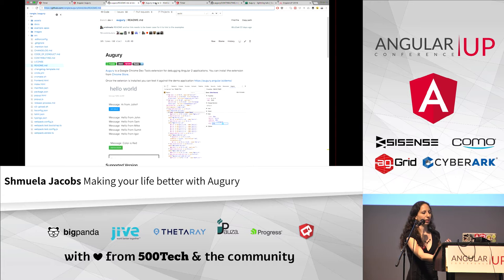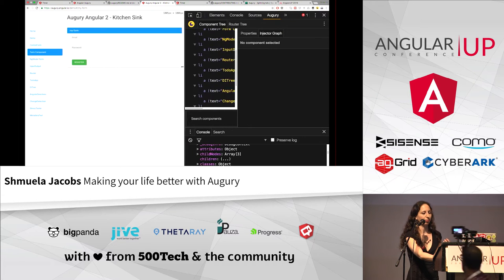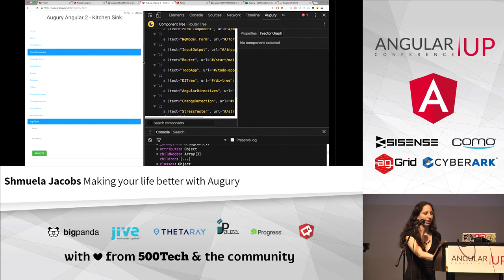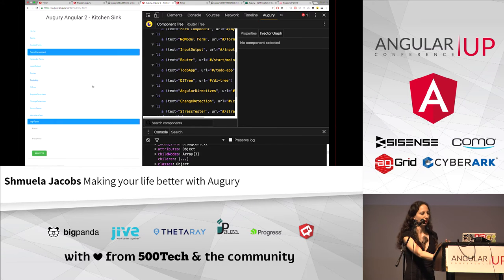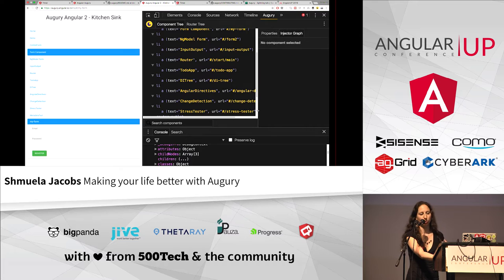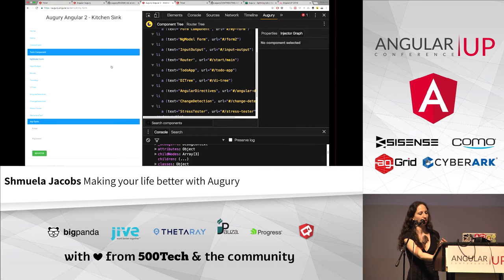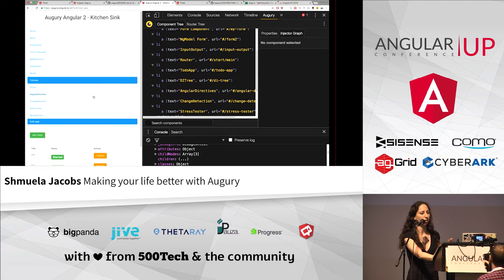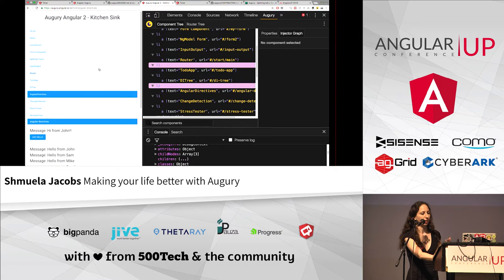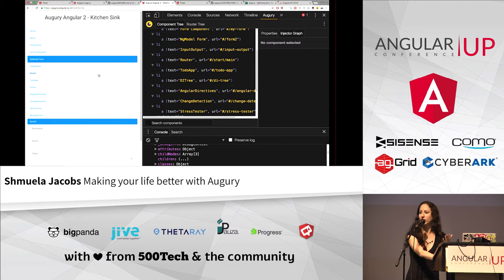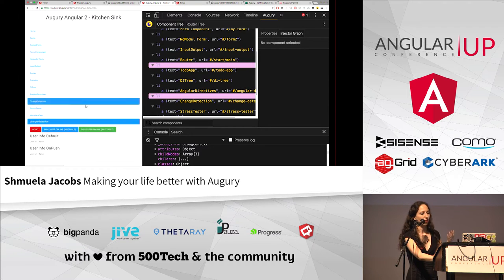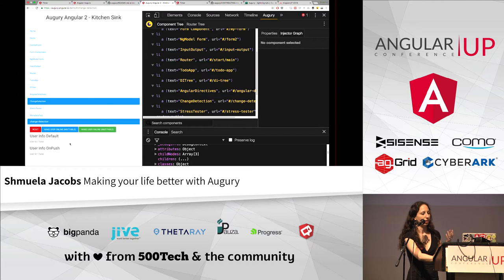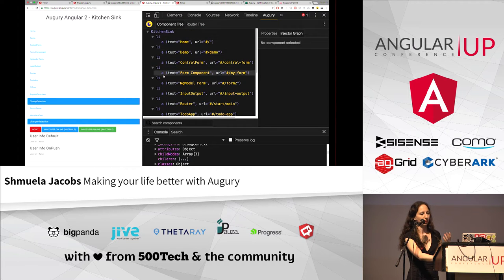Okay. So the Augury team has prepared a few demos for us. I'm not going to go through this demo so much, just to show you a bit of what you can do. It just uses change detection. So it highlights what is changed in the application. You can see the whole application structure here.